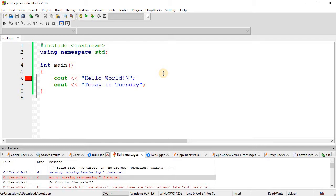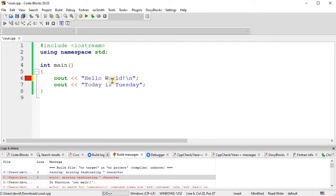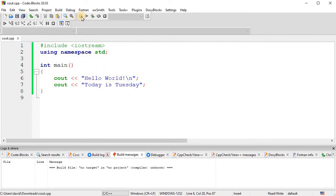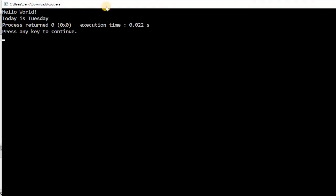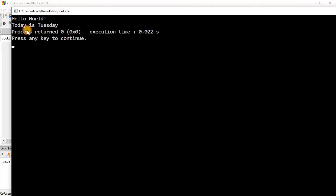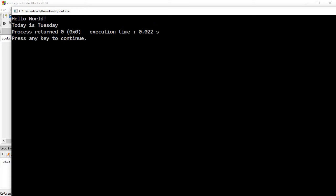Okay. So backslash-n is one of the most common escape characters. And so backslash-n means go to a new line. So this will actually skip the line. So now when I compile and run it, it prints out hello world, and then it skips to the next line because of the backslash-n. And then the next line, today is Tuesday.